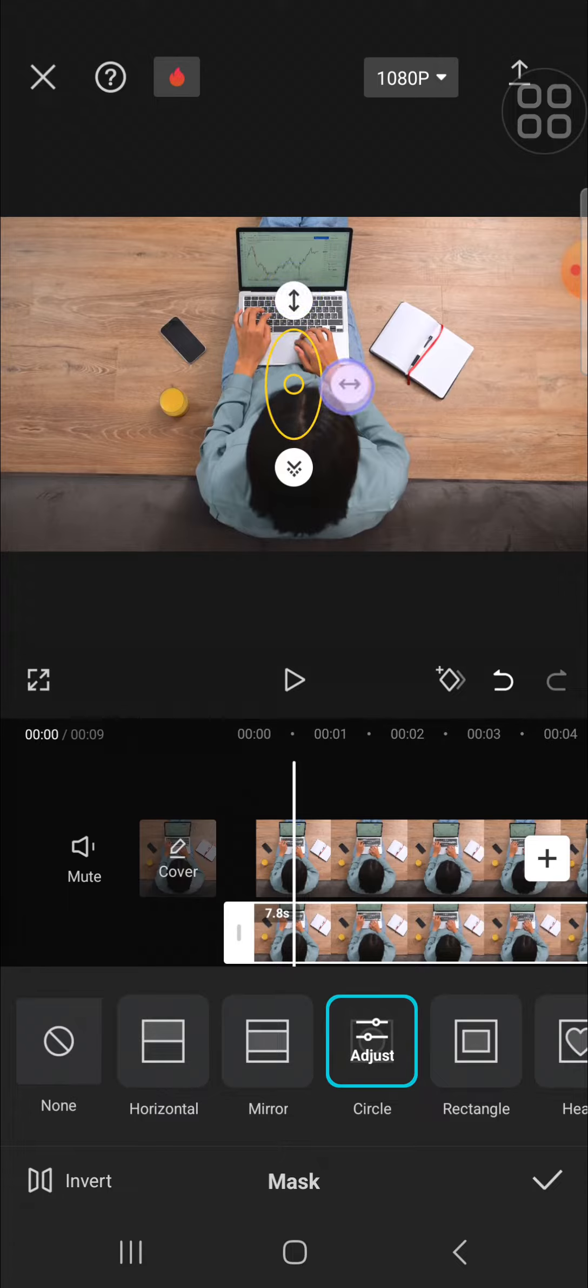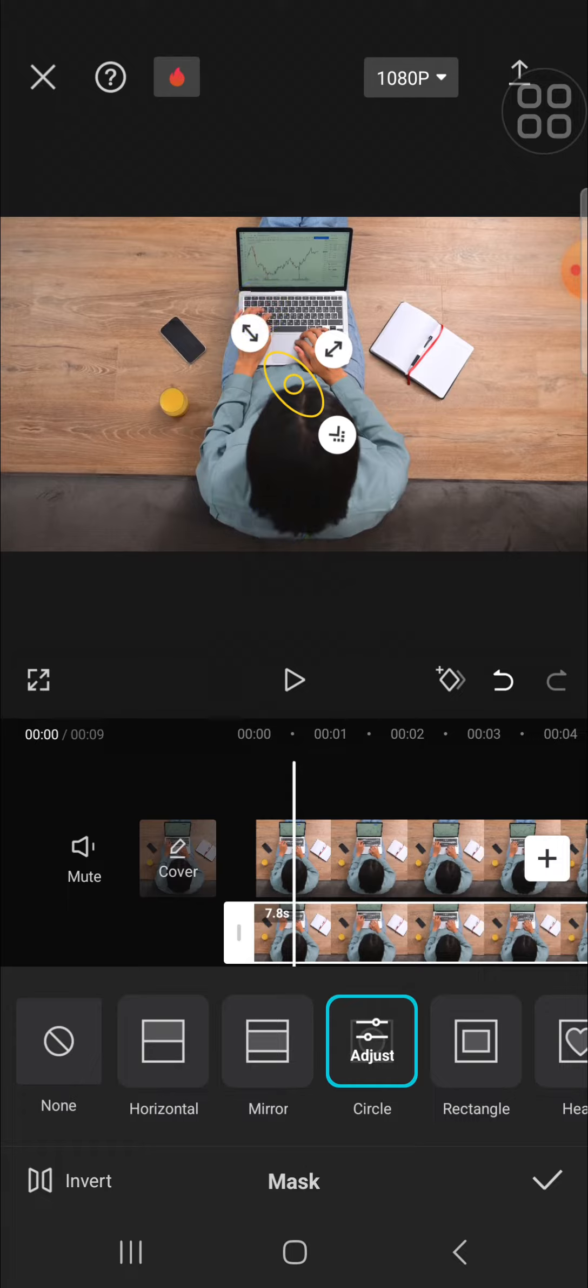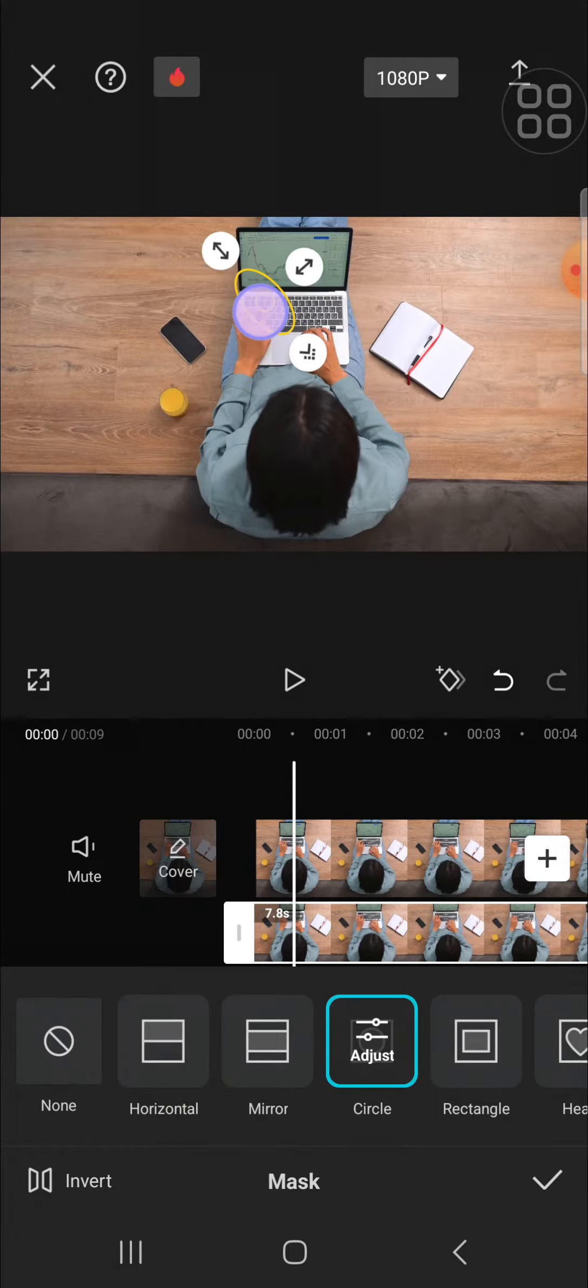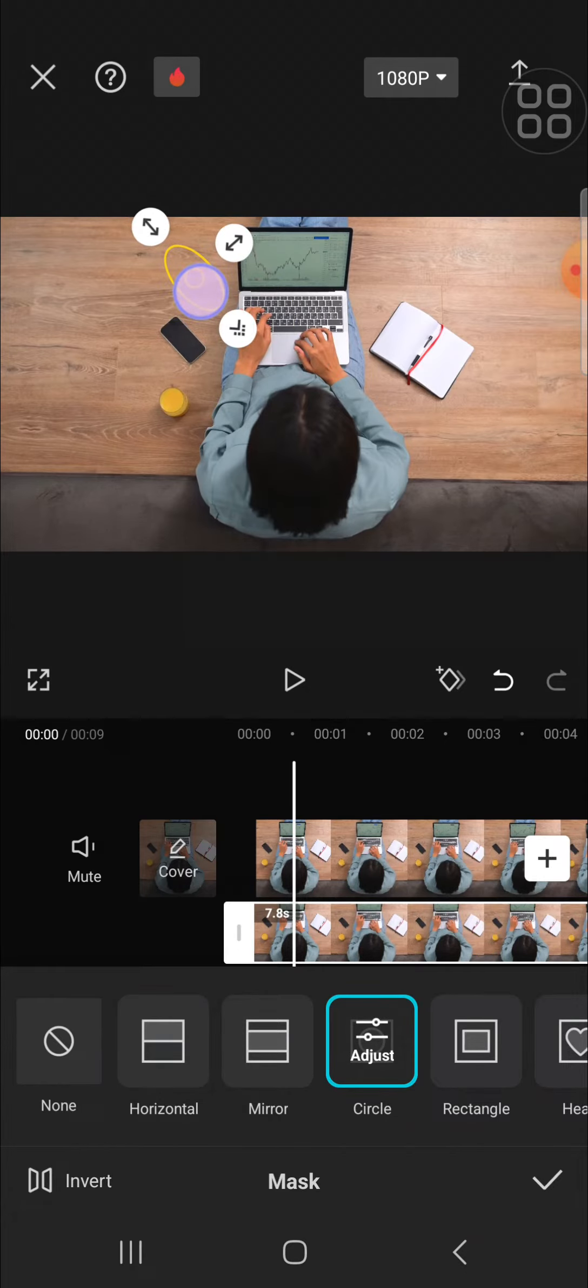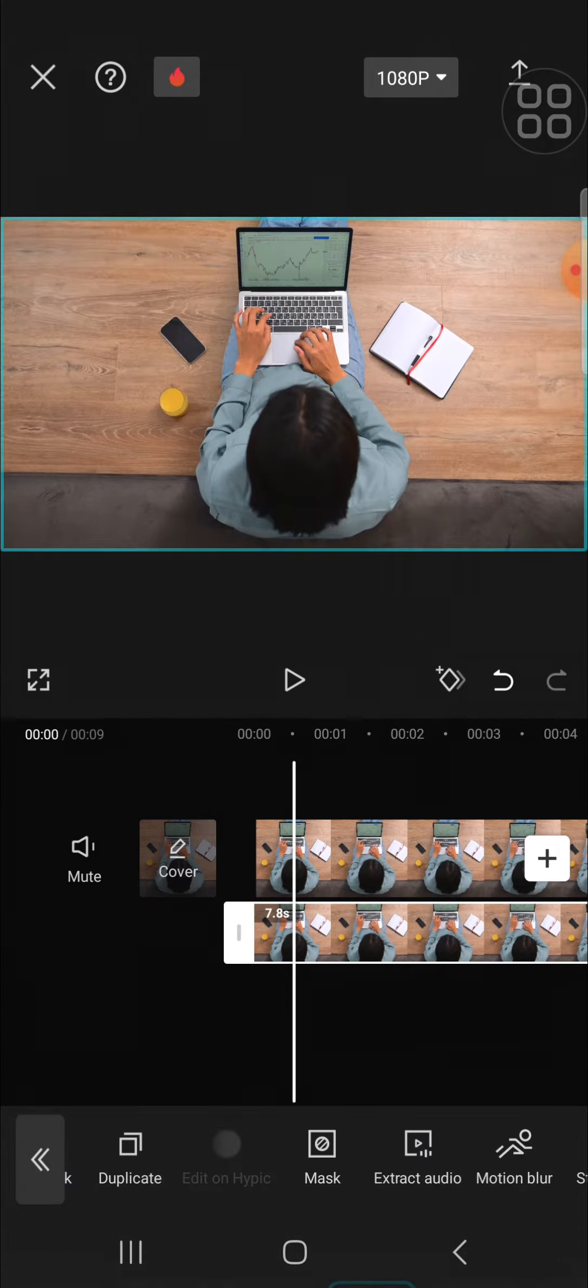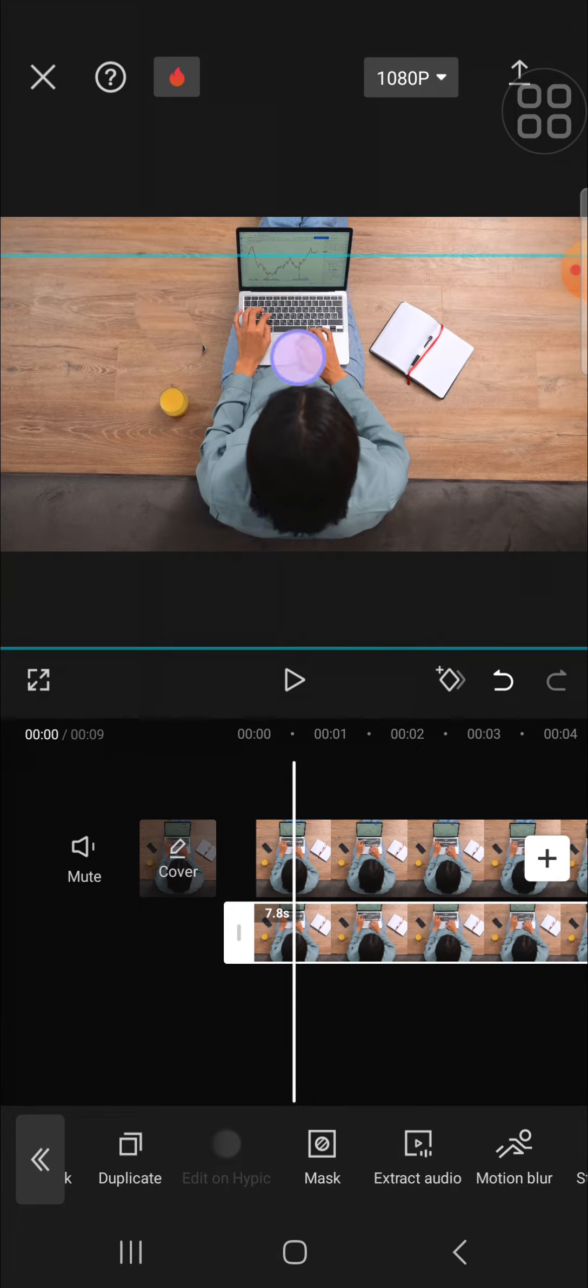I'm going to rotate it a little bit, and we can take another part of the video to cover the unwanted object. For example, I'm just going to take this part so it can cover my unwanted object. Then we can click on the checkmark and drag the mask to cover the object like this.